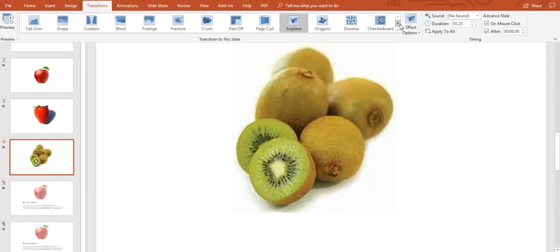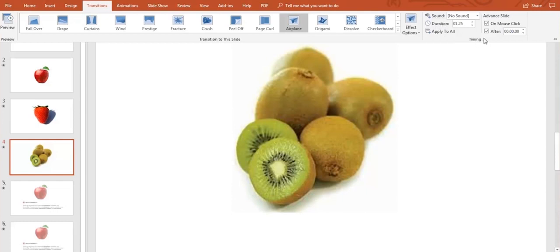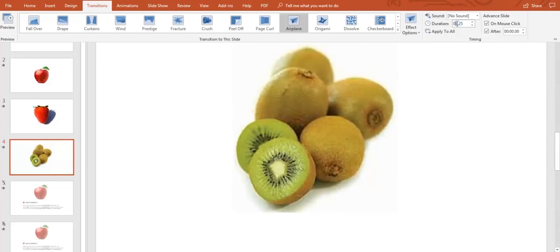As you can see here on the top at the right side of your screen, we have the timing section. So you can change the transition duration. The first two digits on the left are for seconds and the other two on the right are for milliseconds. This is all up to you.